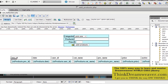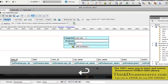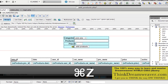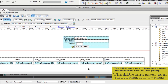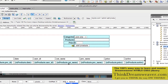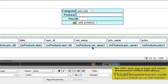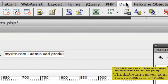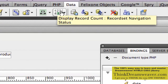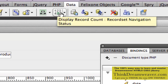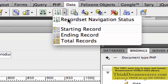Right here where the cursor is, we're going to put that navigation system. This is going to be center aligned. Inside the Data tab there are two sections — one for record count and one for navigation. The first step is we're going to put record status — record status for the record set called Products.